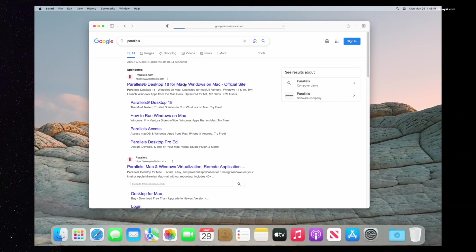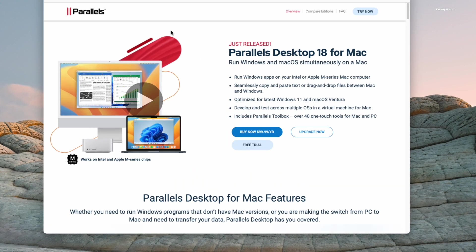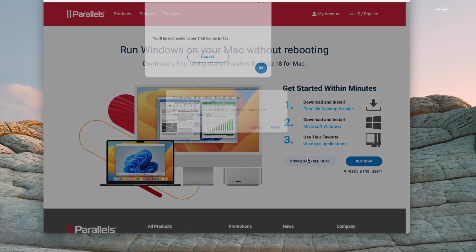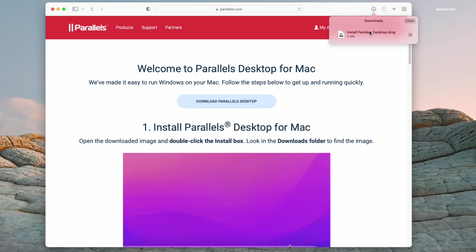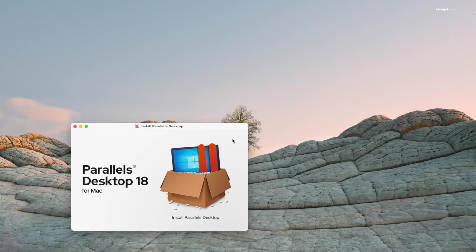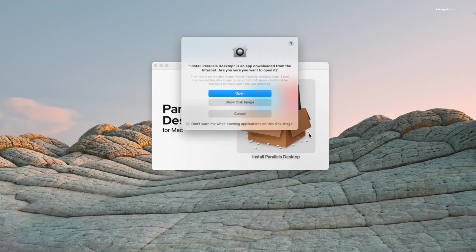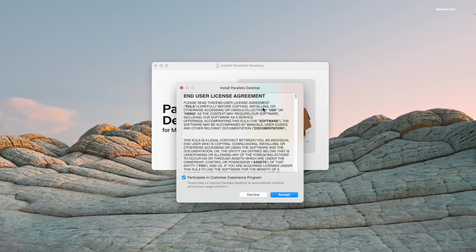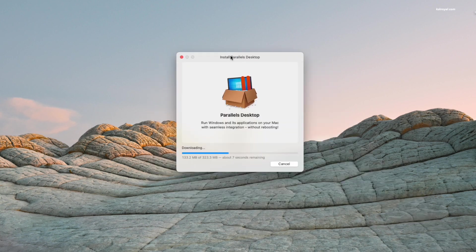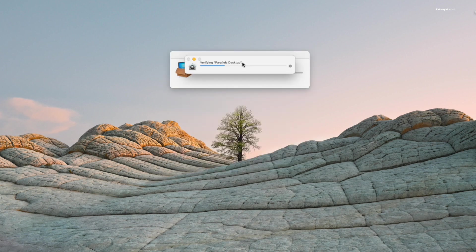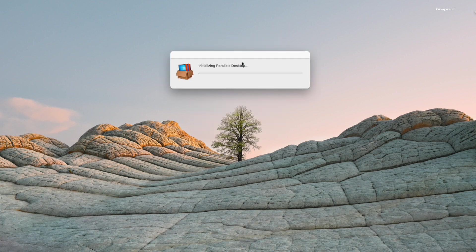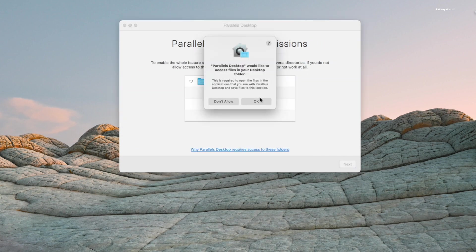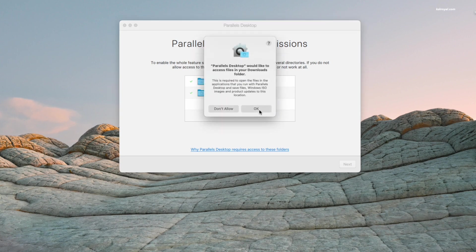To download Windows 11 ARM64 ISO, go to this website and download the free trial version of Parallels. Once your download is complete, double-click on the DMG file and install the Parallels software. Now grant permissions to Parallels to access and write to the desktop, documents, and downloads directories.